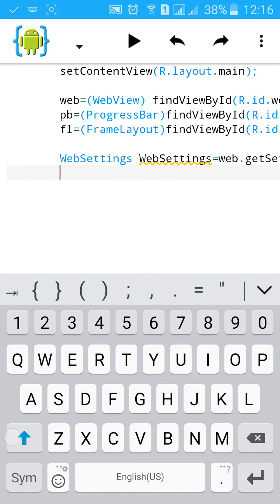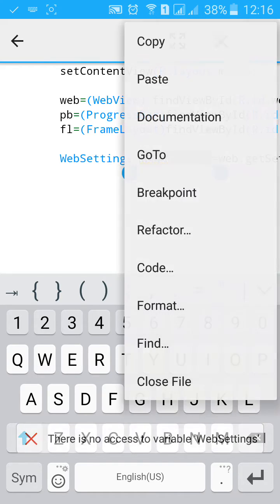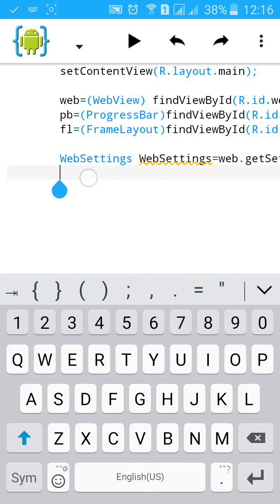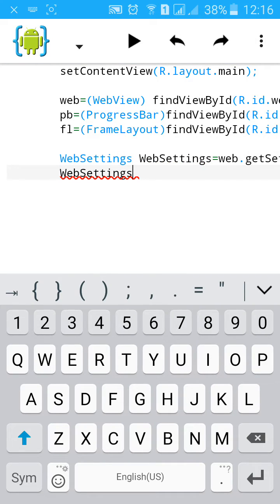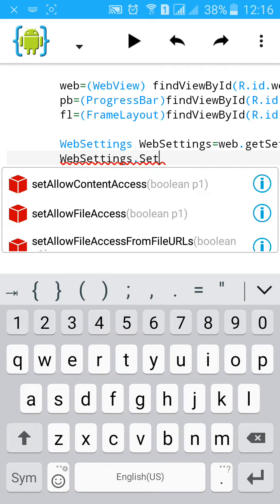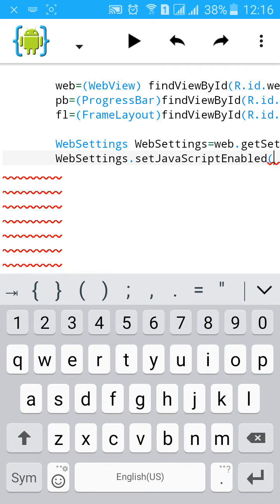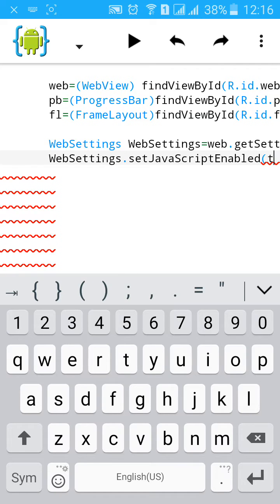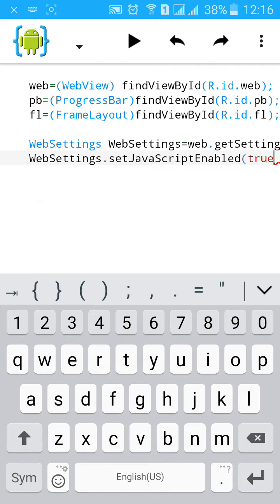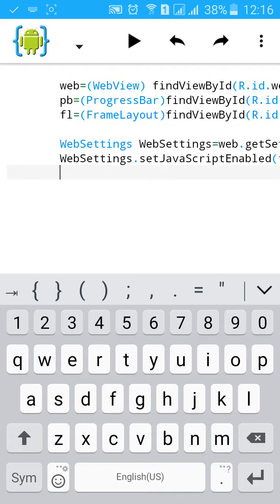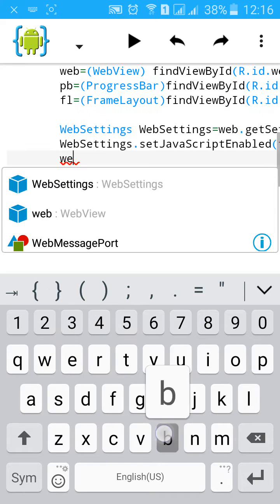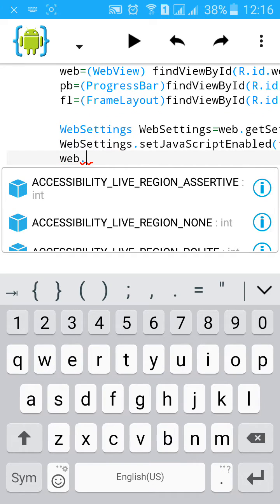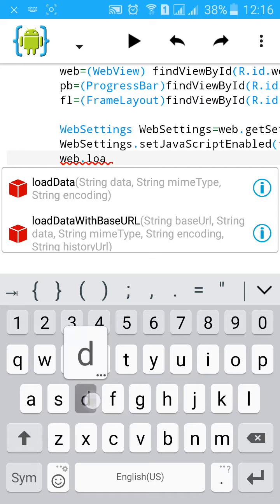Then webSettings.setJavaScriptEnabled equals to true. We have enabled JavaScript.